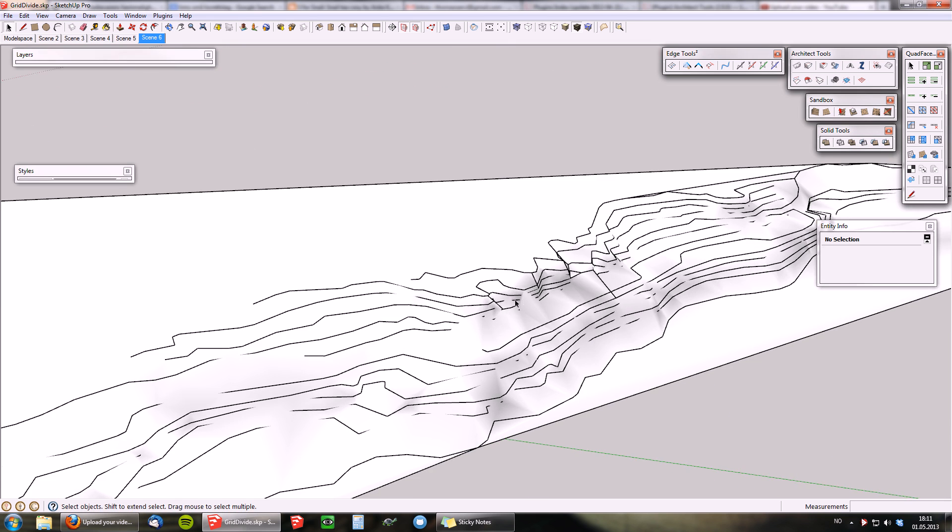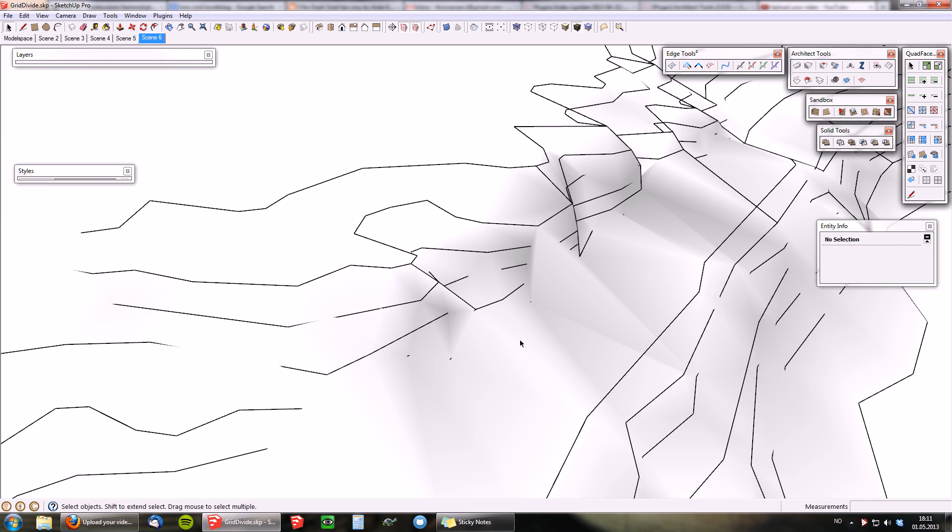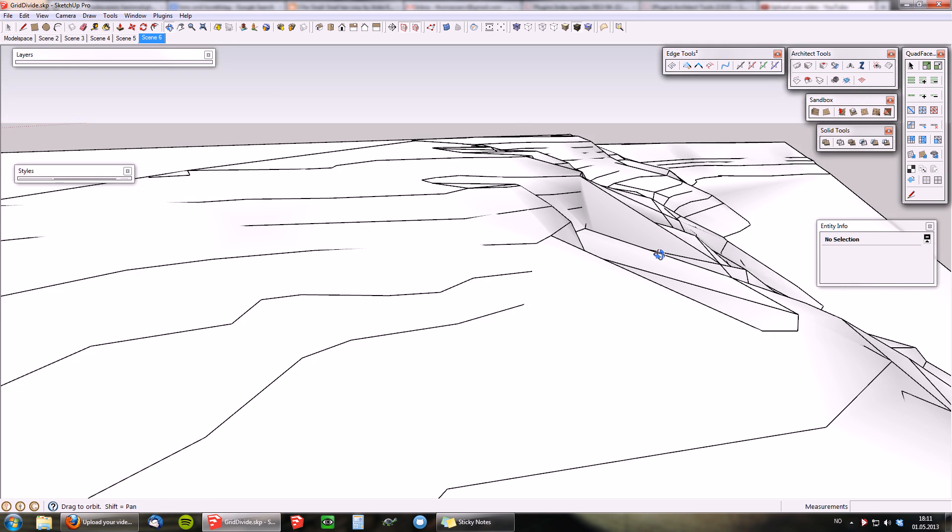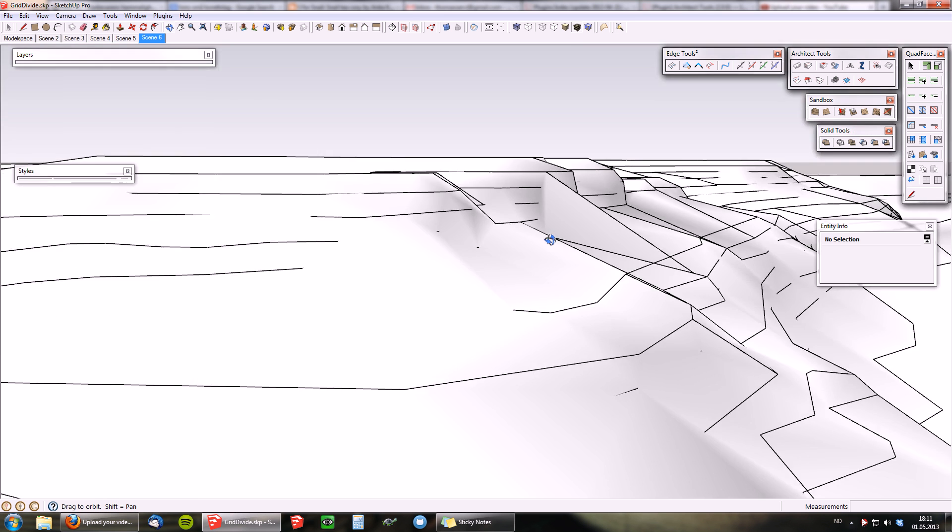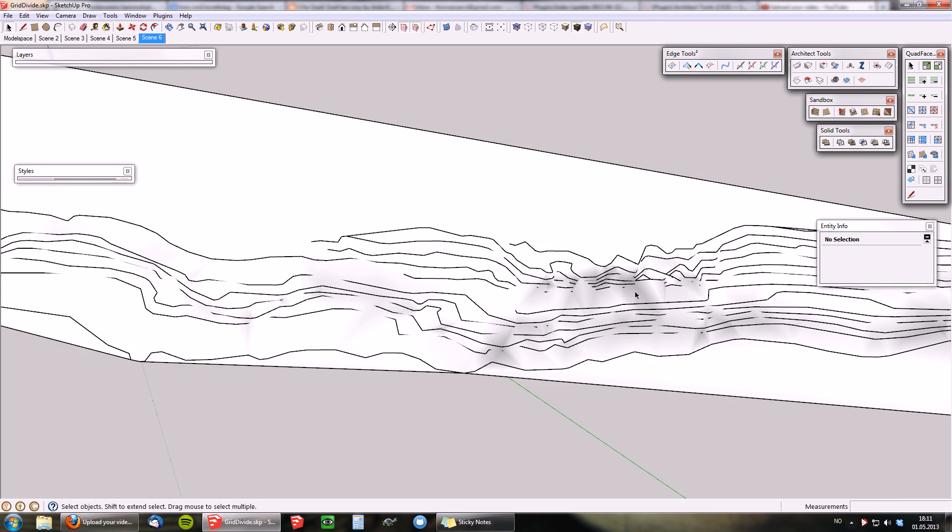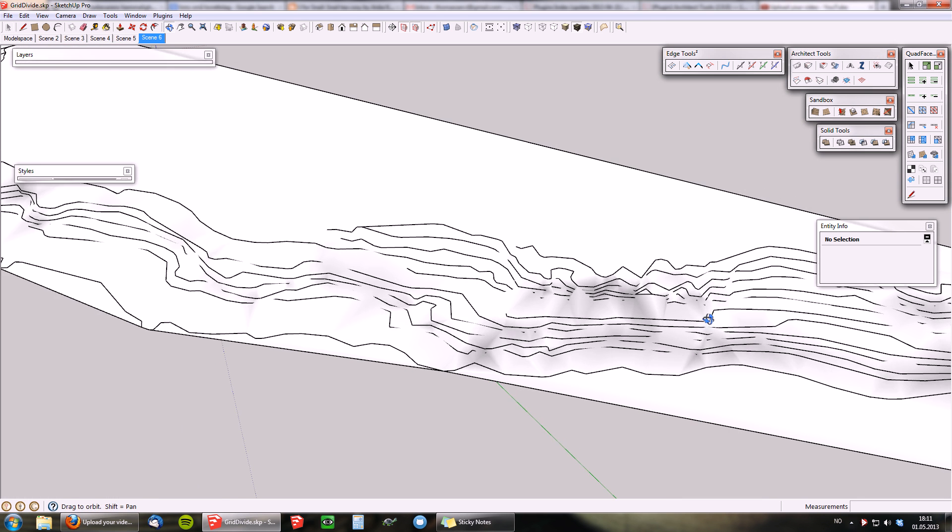particularly here, where we have more details and steep areas, will look odd.